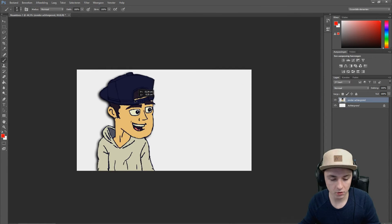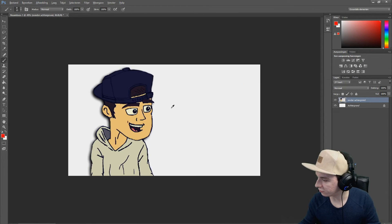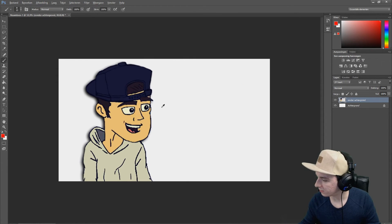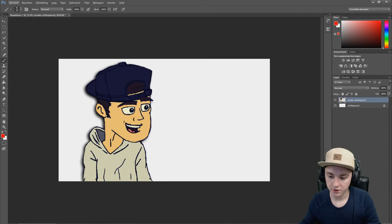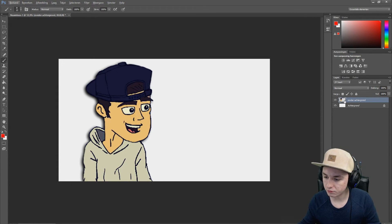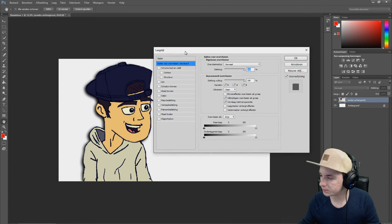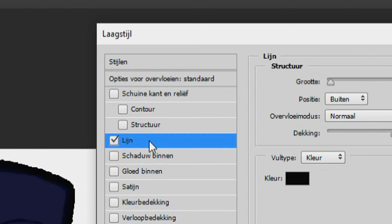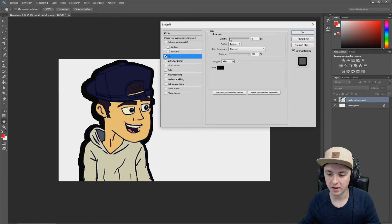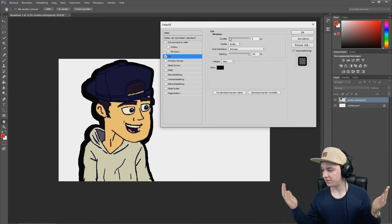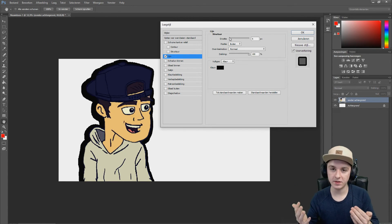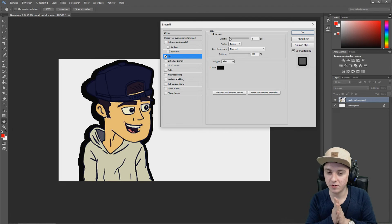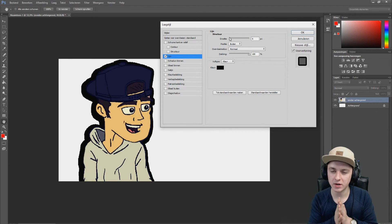I'm just going to position myself here so you can see my face cam. Right-click on the layer, click on options, click on Stroke like I said before — and boom, there we go. That's how simple it is guys.